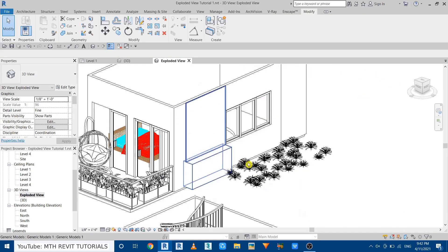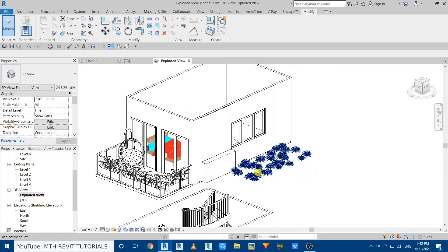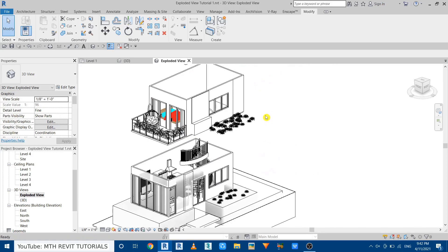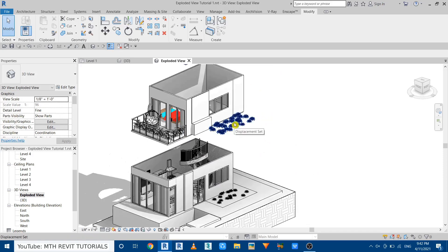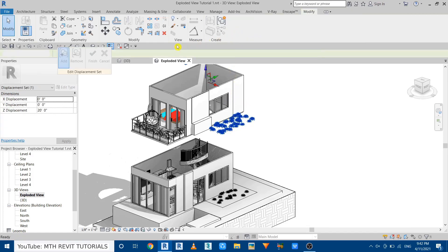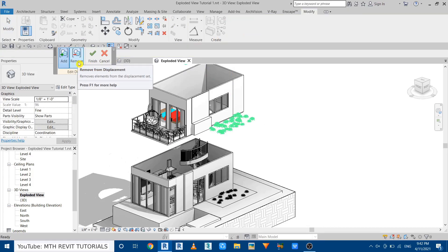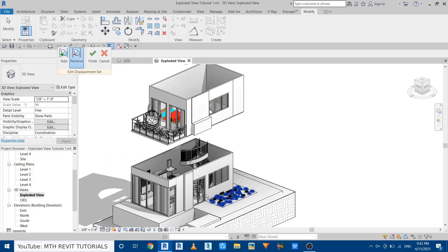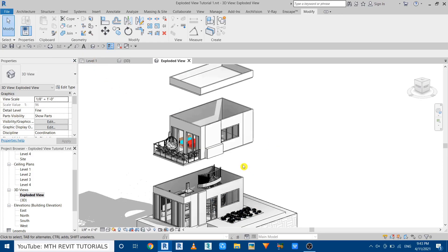You'll notice the vegetation families also got displaced and we don't want that. Select the displacement set and click the Edit button, then use the Remove button to select all the vegetation families you don't want to displace. All those families are now moved back to Level 1. Click Finish. Our exploded view is nearly ready.